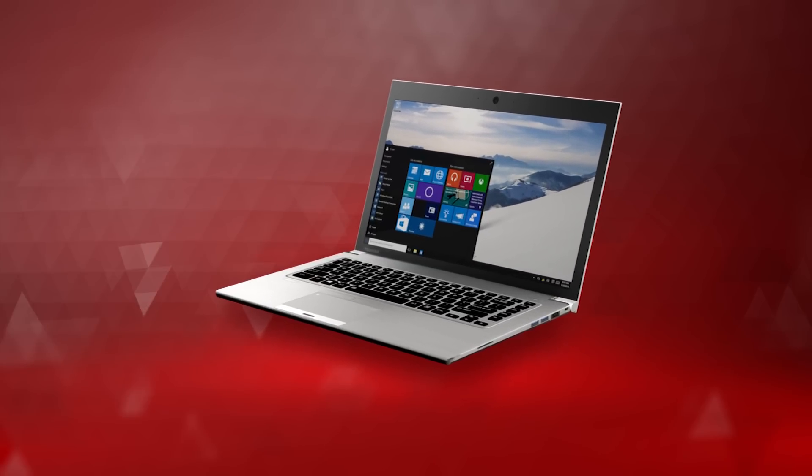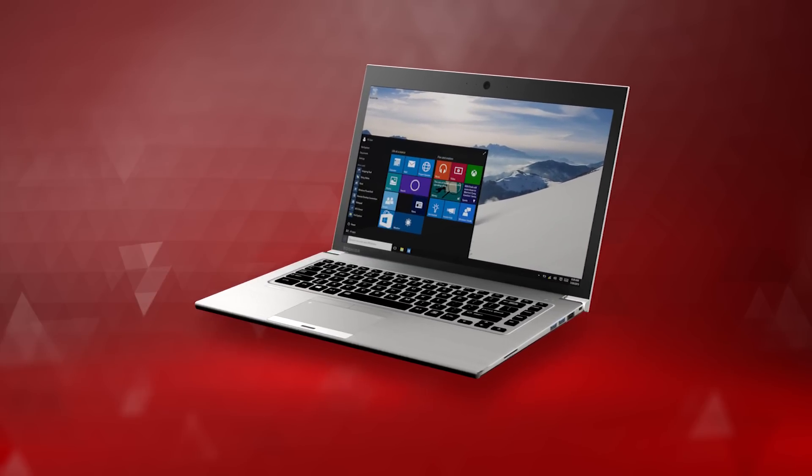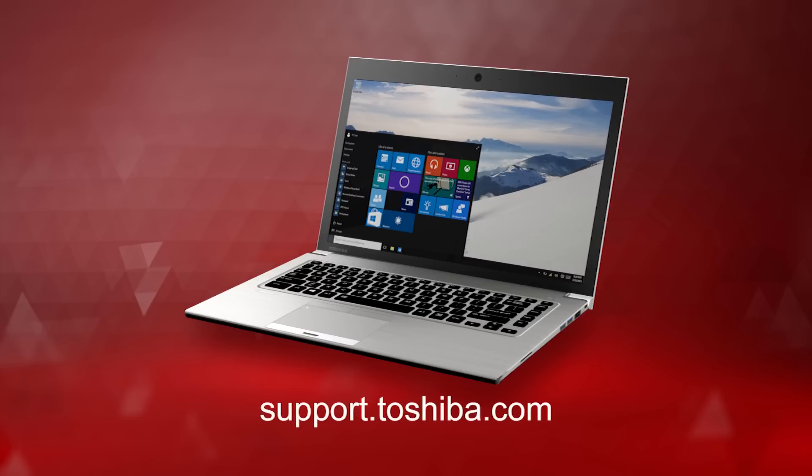For more information and help with Windows 10, visit support.toshiba.com.